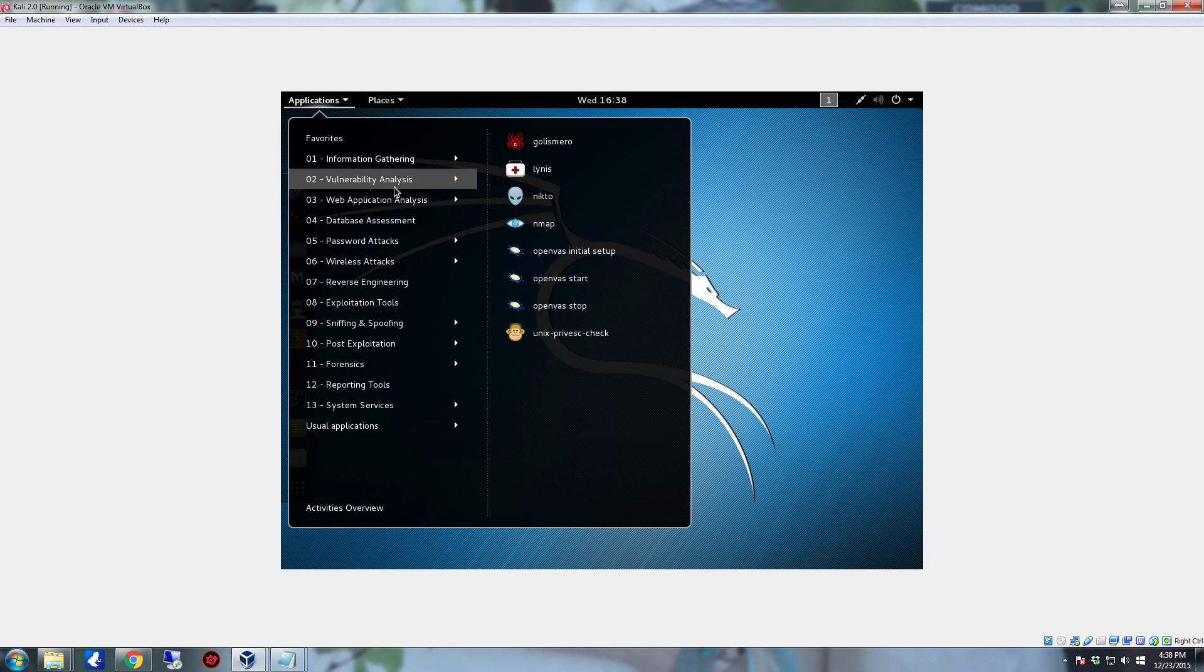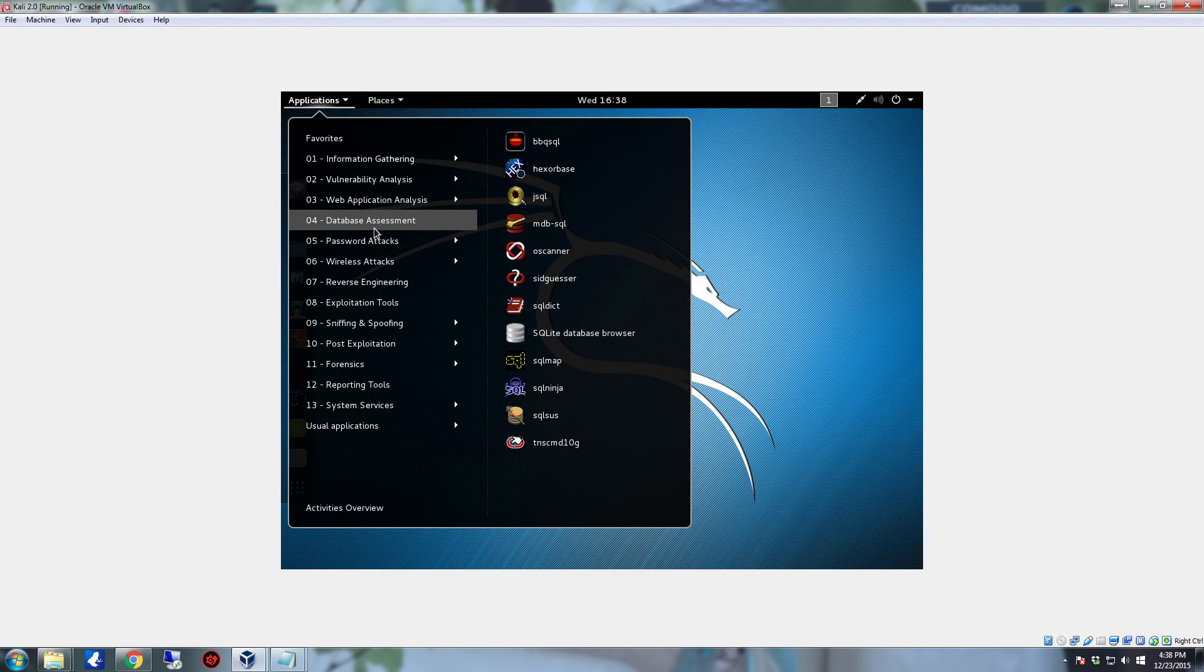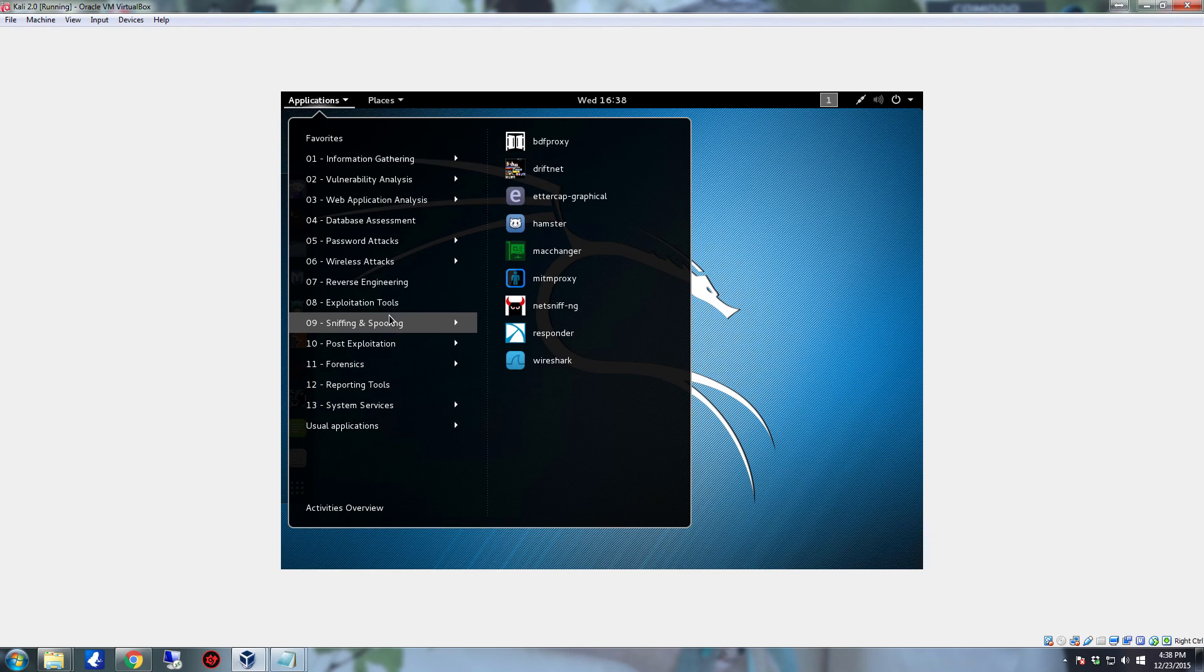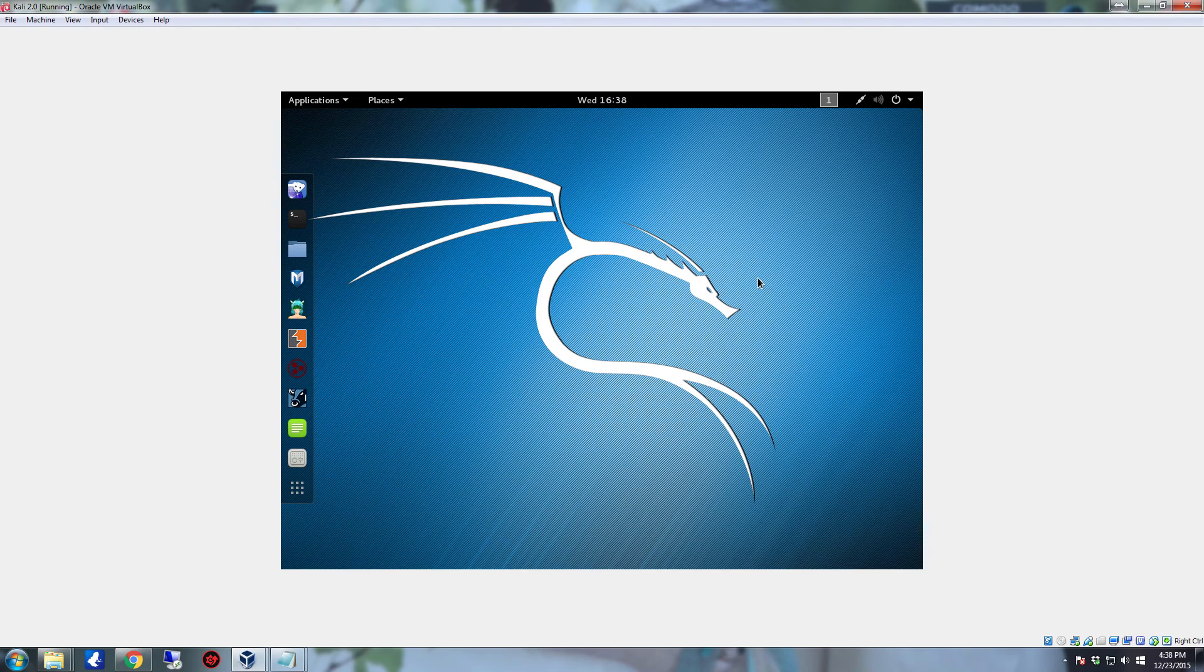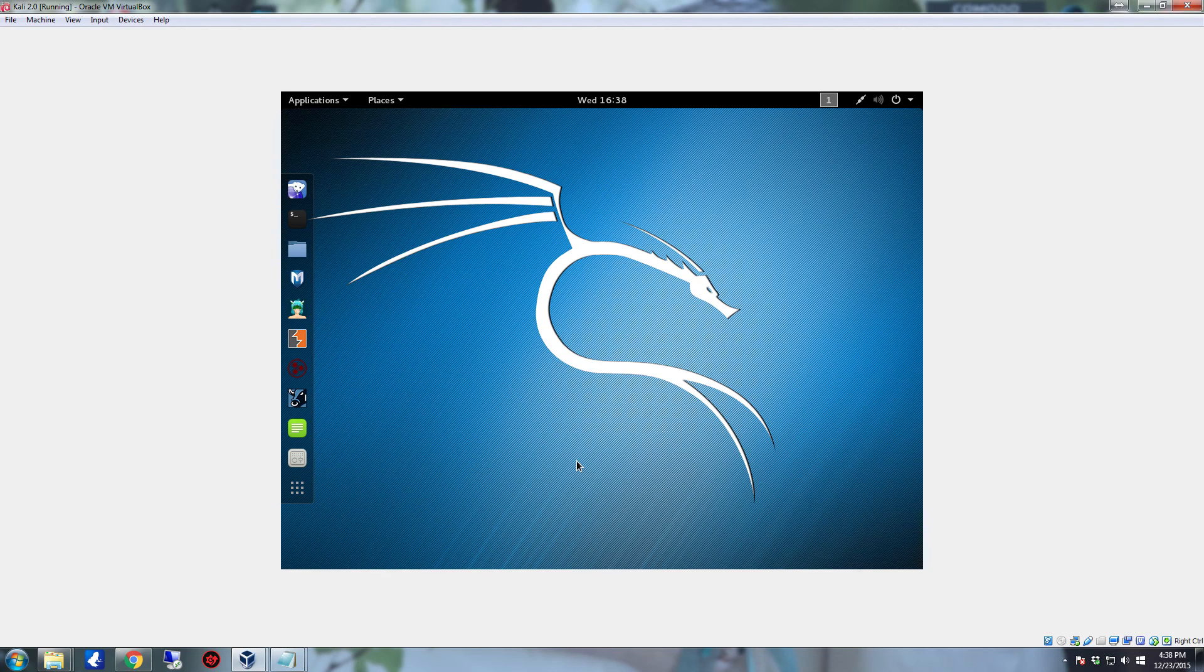You'll see that there are a lot of tools. There's vulnerability analysis tools, web application analysis, database assessment, lots and lots of stuff on here. There's stuff for sniffing and spoofing. So this really is the penetration tester and hacker's dream operating system. That also comes with the office applications and everything else, just like a standard Linux distro. It's just really heavily configured for mostly penetration testing and white hat hacking.